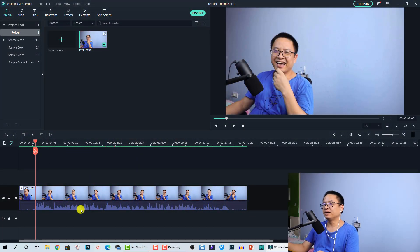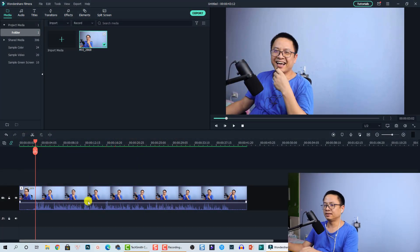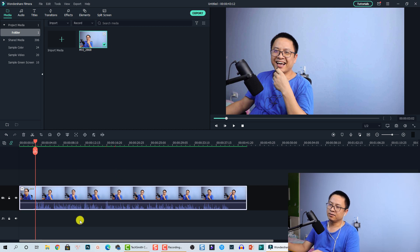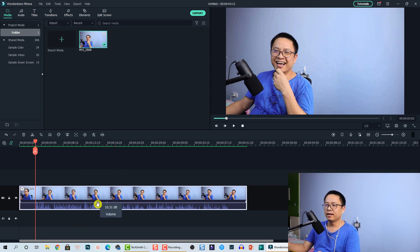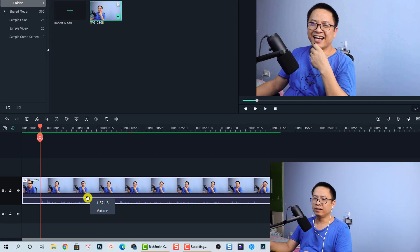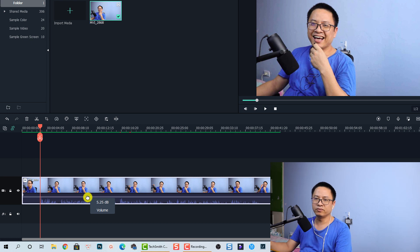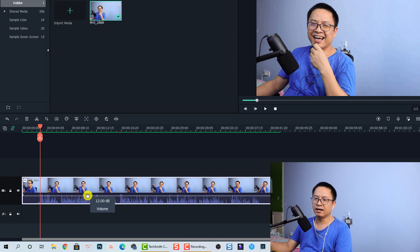I'm going to use this video clip as an example. So now I'm inside Filmora 10, and this is the clip I'm going to use. You can see here on the timeline we have one video track, and you can see the audio waveform here. By the way, if you want to increase or reduce the volume of your video, you can just drag this line up and down to adjust the audio.